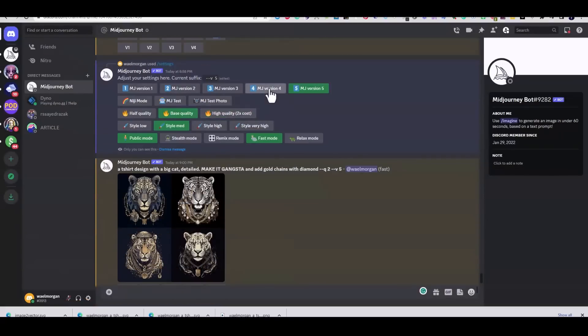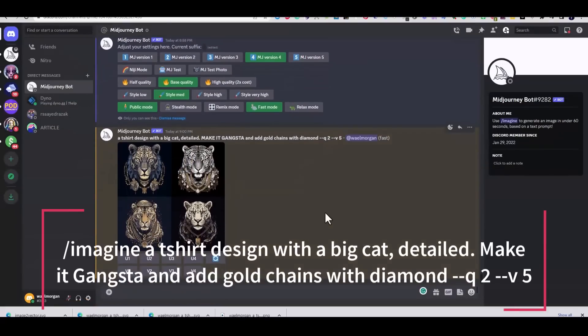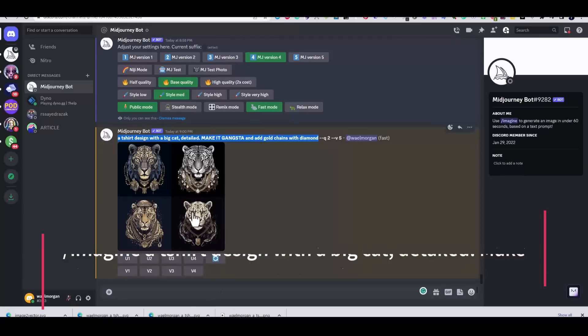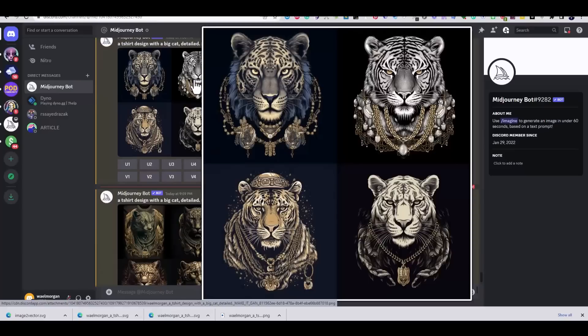In Midjourney I used the prompt: a t-shirt design with a big cat, detailed, make it gangster, and add golden chains with diamonds. I used version 5 to generate these images.